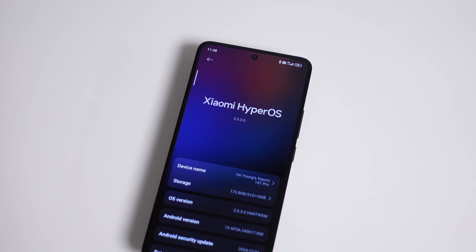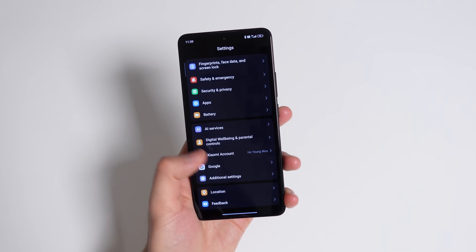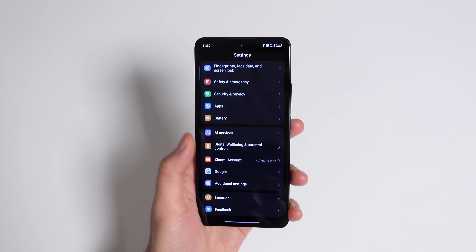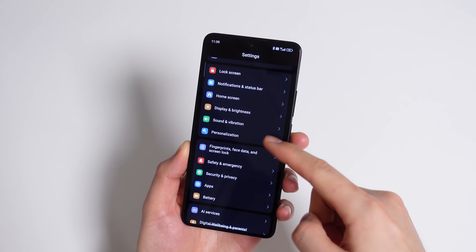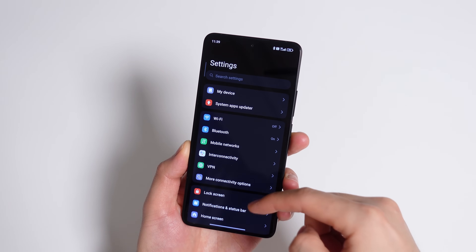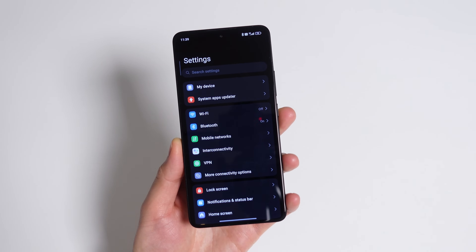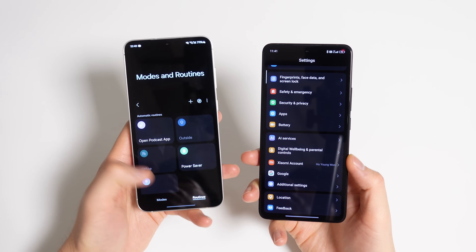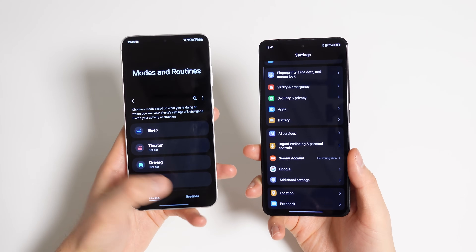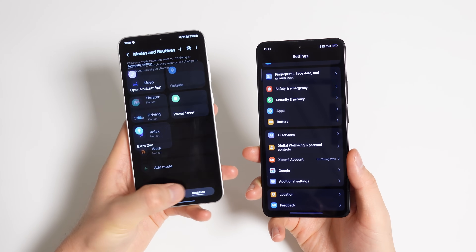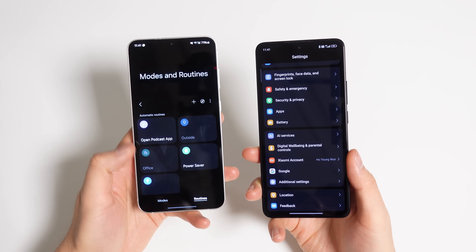There are still a lot of features I consider missing on the global version of HyperOS compared to competitors like One UI. I already talked about this in my 1.0 video, but custom automations are still missing here. It is available on the Chinese version of HyperOS but still not on the global version. I consider modes and routines to be pretty essential when using my Samsung phones, so I really wish that kind of feature would come over to HyperOS.